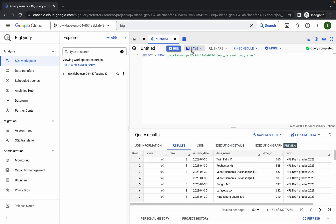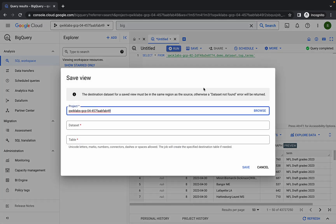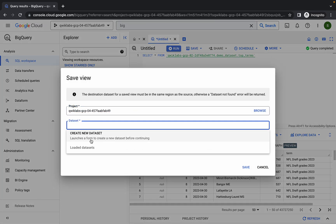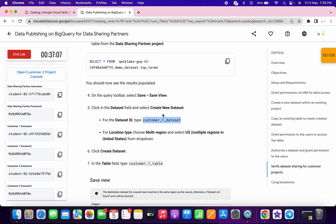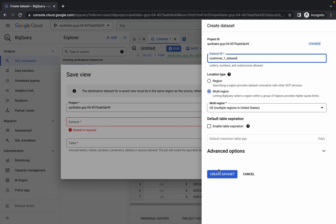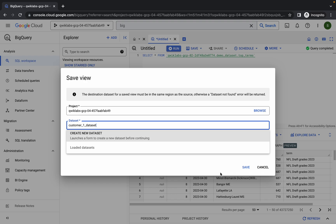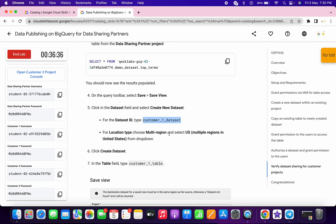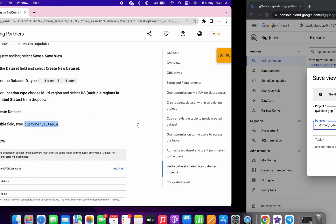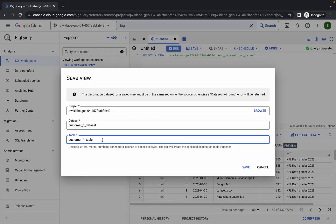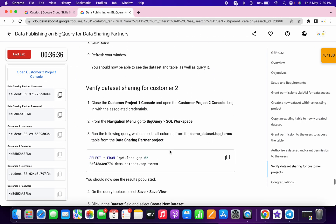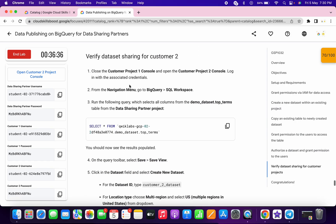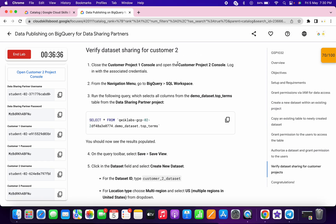The query is complete. Click on 'Save', then 'Save view'. Click on 'Create new dataset', paste the dataset ID from the lab instructions, and click 'Create dataset'. Now choose the dataset. For the table name, copy the table name from the lab instructions, paste it — make sure there is no full stop — then click save.